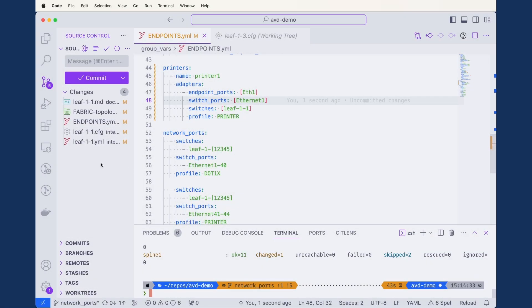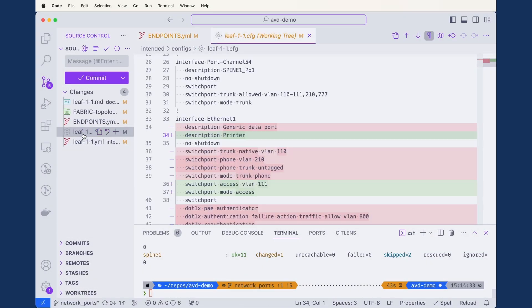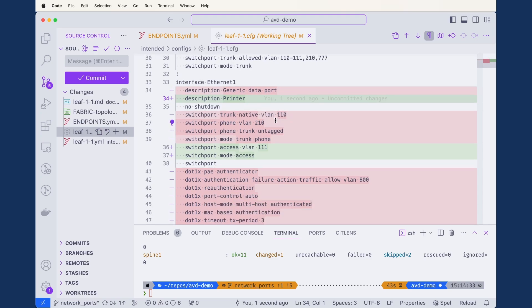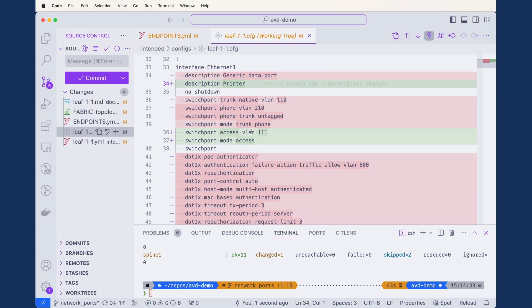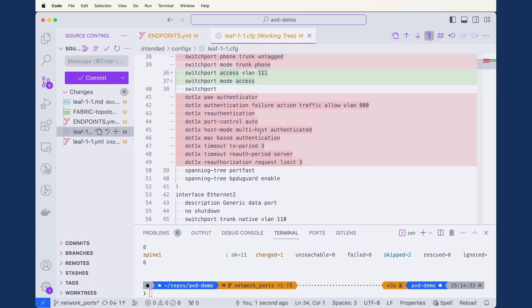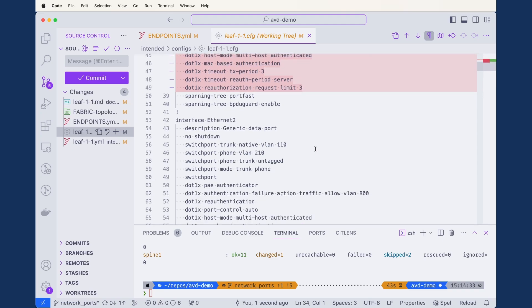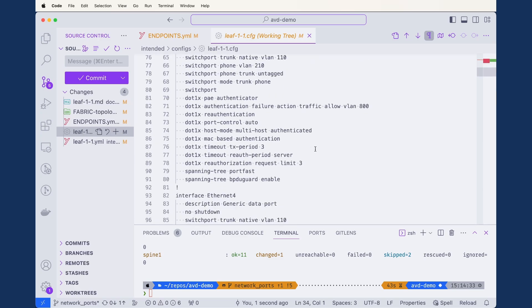Our build is complete. Looking at the leaf 1-1 configuration in the git diff, we can see ethernet 1 has changed — the old description was 'generic data port,' now it's 'printer,' and the access VLAN is now 111. The connected endpoints adapters data model has taken precedence over the network ports data model, while our range from ethernet 2 onwards all the way up to 40 remains the same.